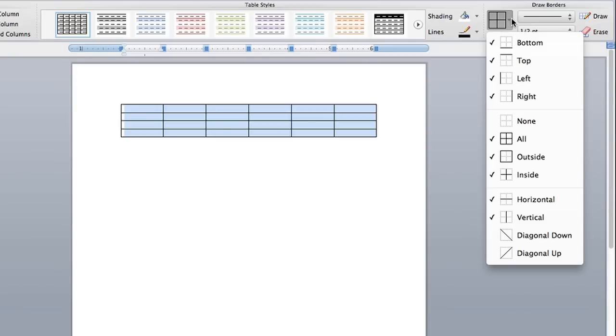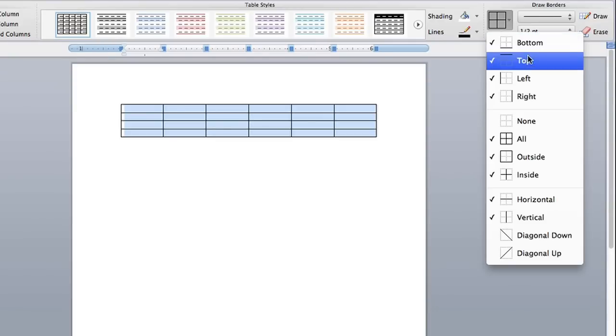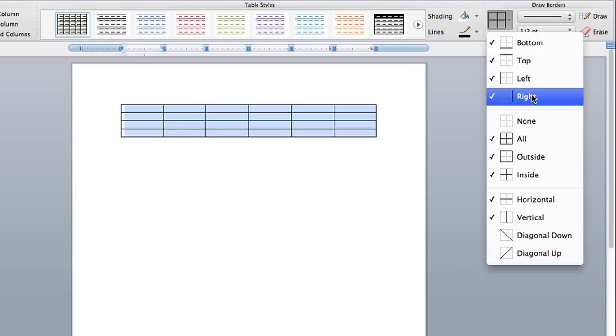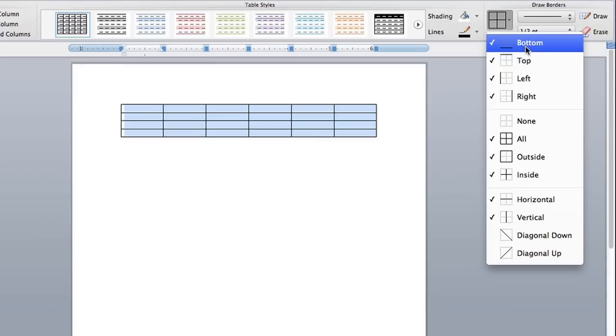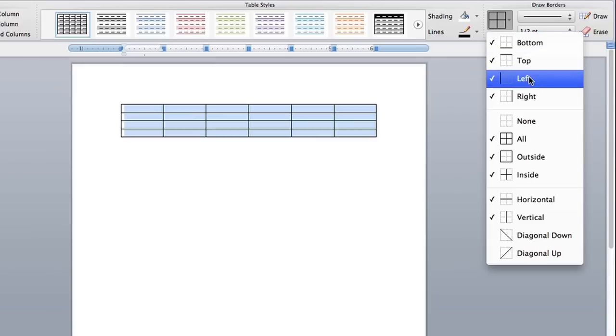Select the border, hit the little drop-down arrow and you see all your different options: bottom, top, left, right. You can keep the lines basically only on the bottom of all the cells or at the top.